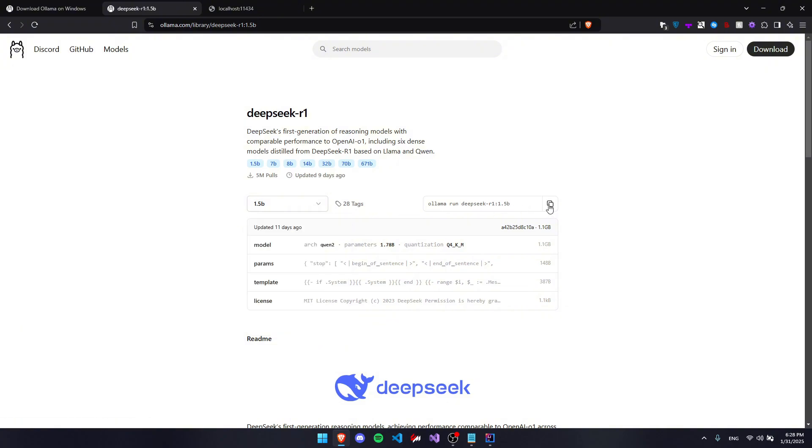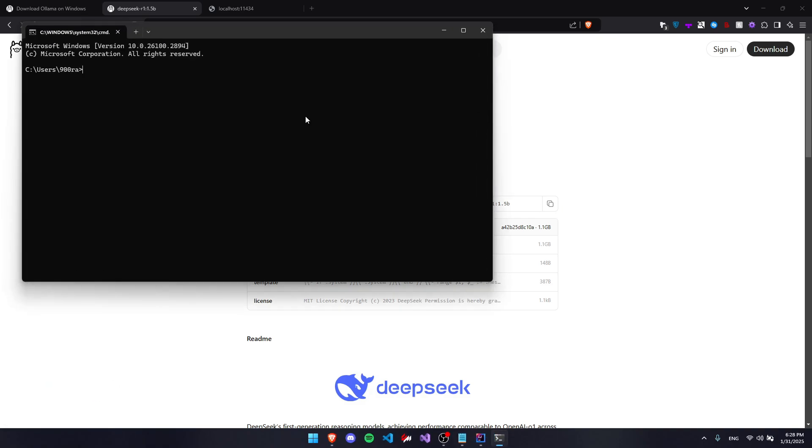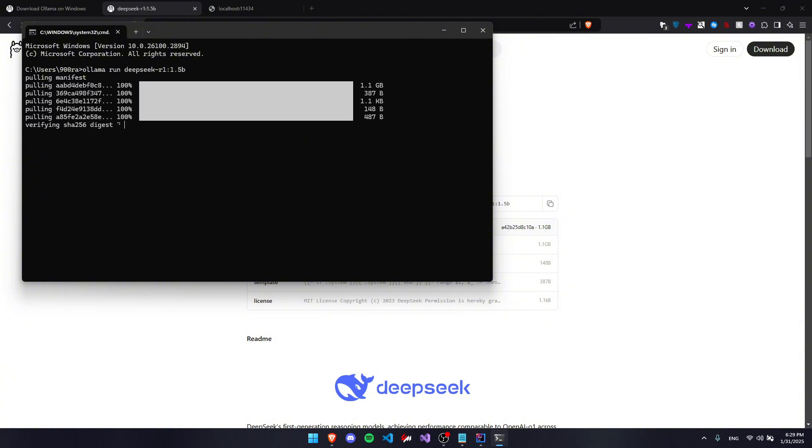We're going to copy this command right here, press Windows R to open CMD by writing CMD right here and pressing OK. Now we're going to paste it in and press Enter. You may have to wait a while as it downloads your AI model.